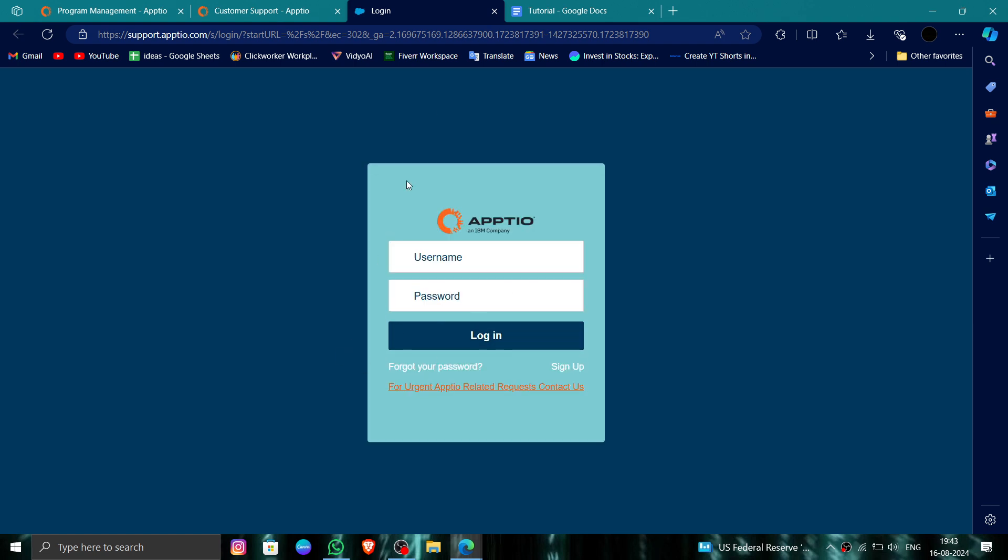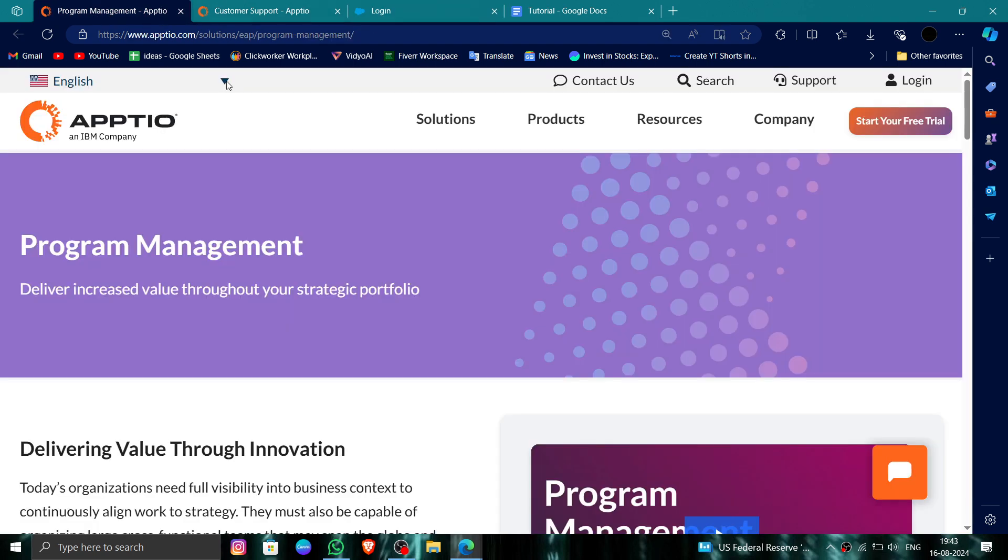So this is how to delete, remove, or uninstall the Apptio account. And if you find this video helpful, make sure you like, subscribe, and share the video. Thank you for watching.